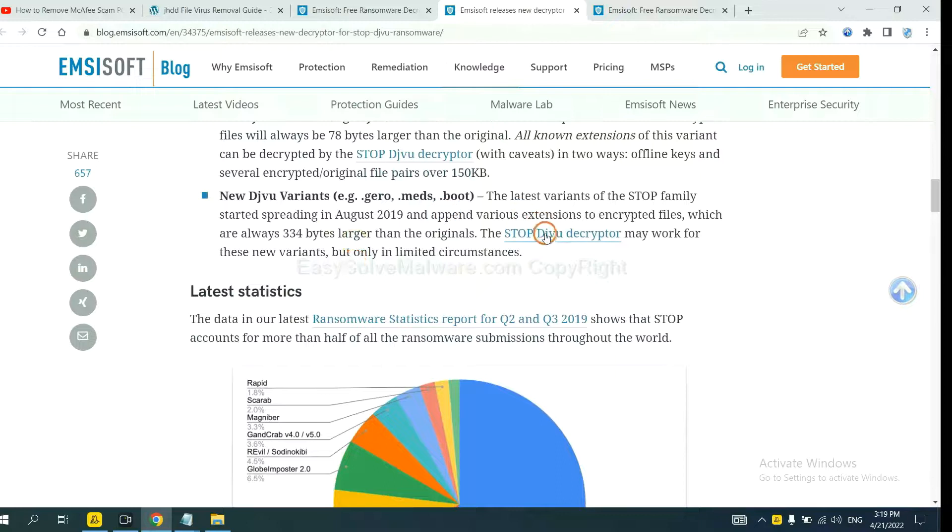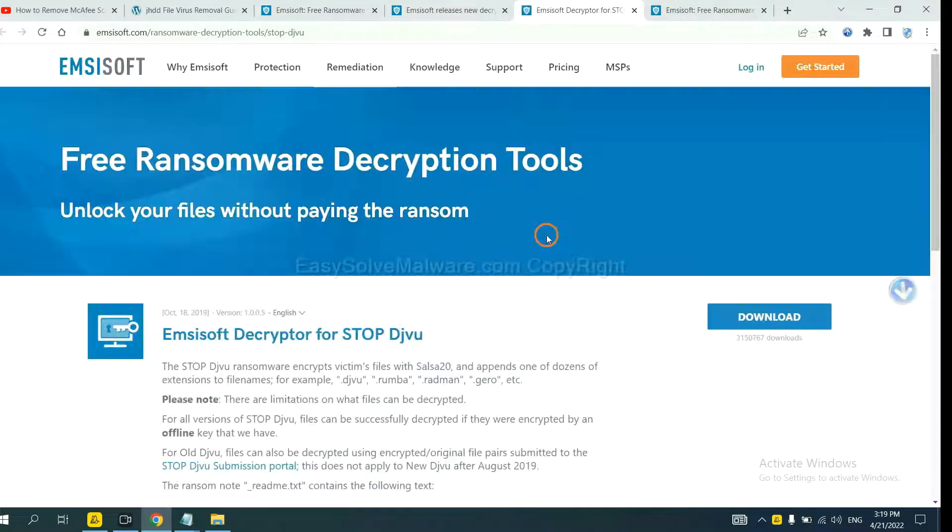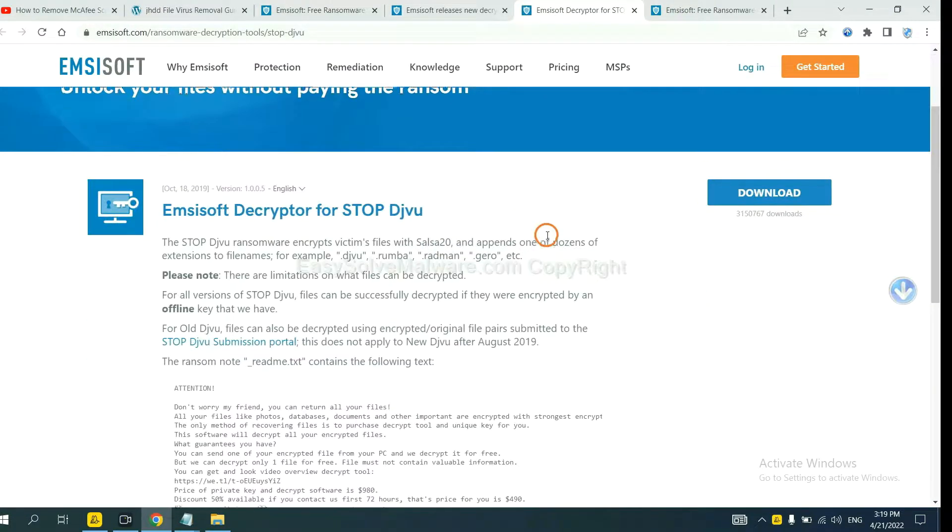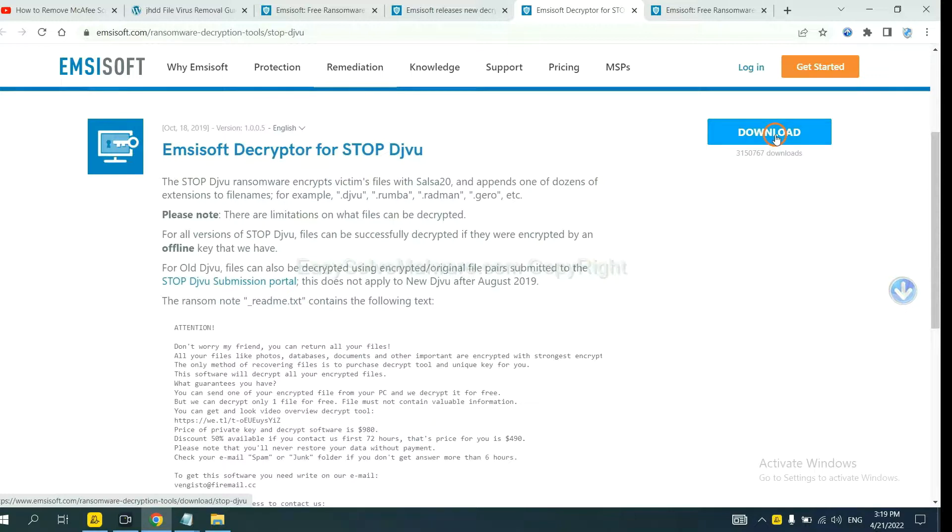You select one and download, and then see if it can decrypt your files.